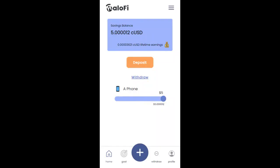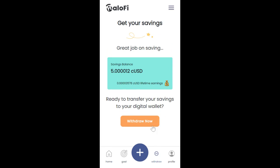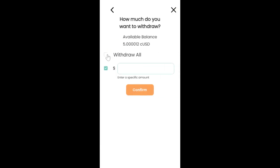We are going to withdraw our savings. To do that, we can either click on this withdraw option here, or we click here and click on withdraw now. We can click on withdraw all to withdraw all our savings from our balance, or we indicate the amount we want to withdraw.